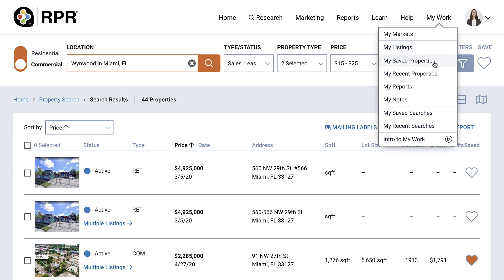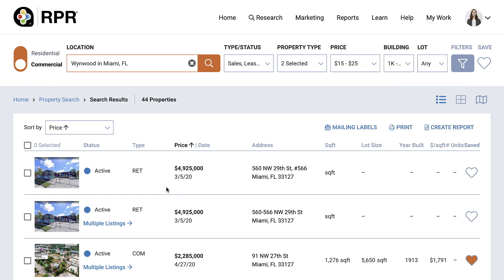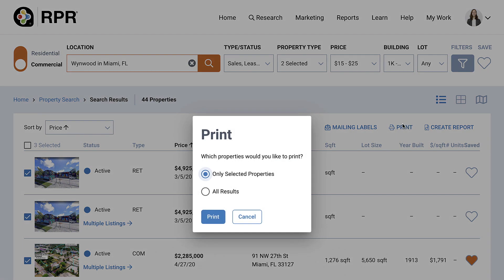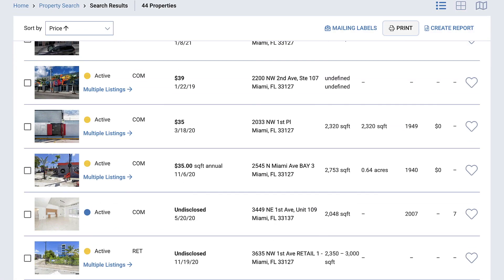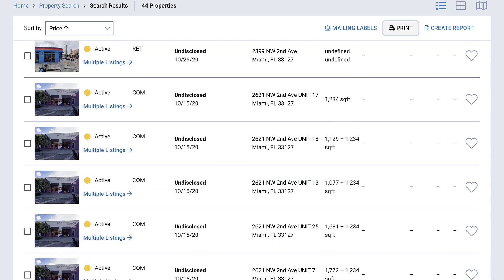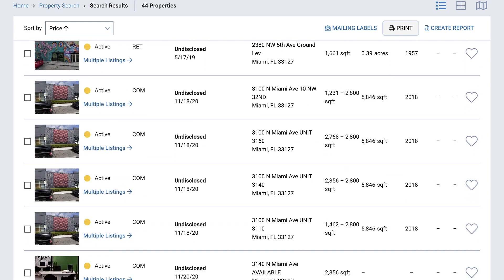If you're looking for a printable view of the search results, select the properties you want by using the corresponding checkboxes and then selecting Print. A window will open allowing you to print only selected properties or all results. Note that all results will print the properties currently showing on your screen, so if you have a large number of properties to print, make sure to scroll to the bottom of the screen to view all your results.